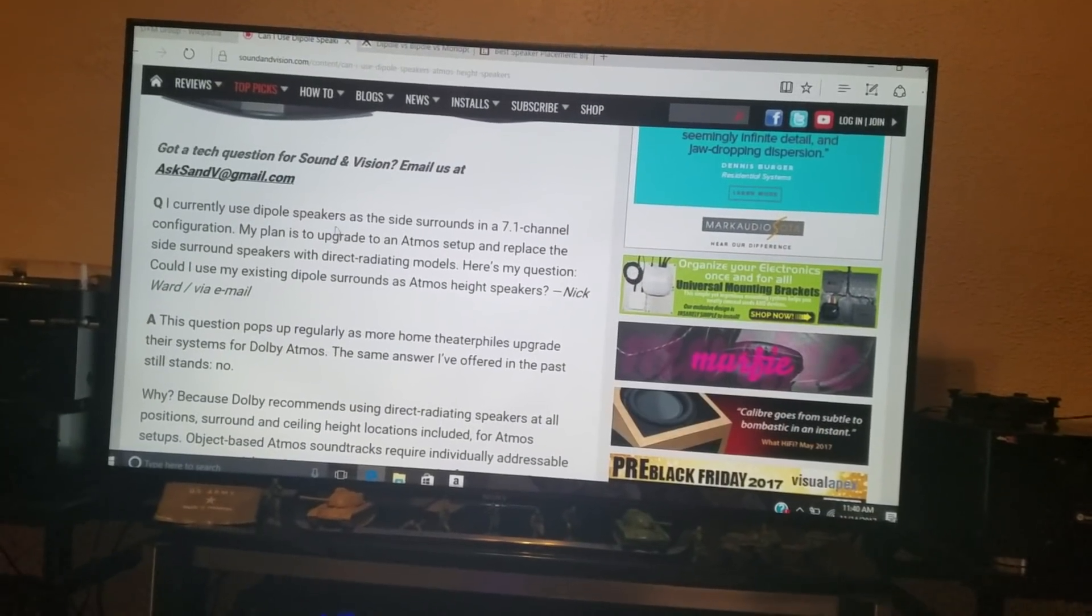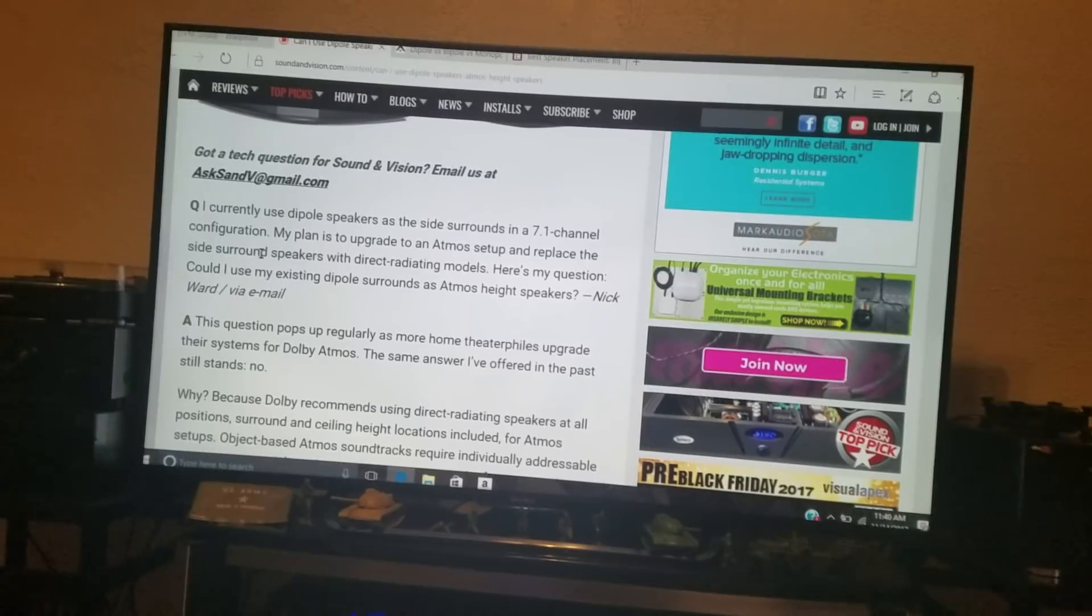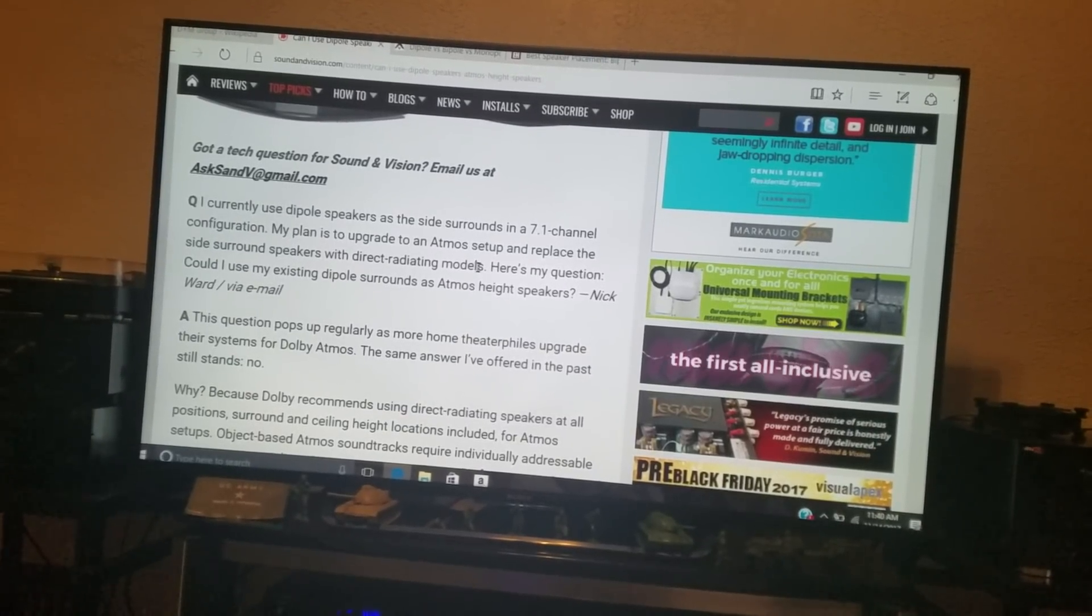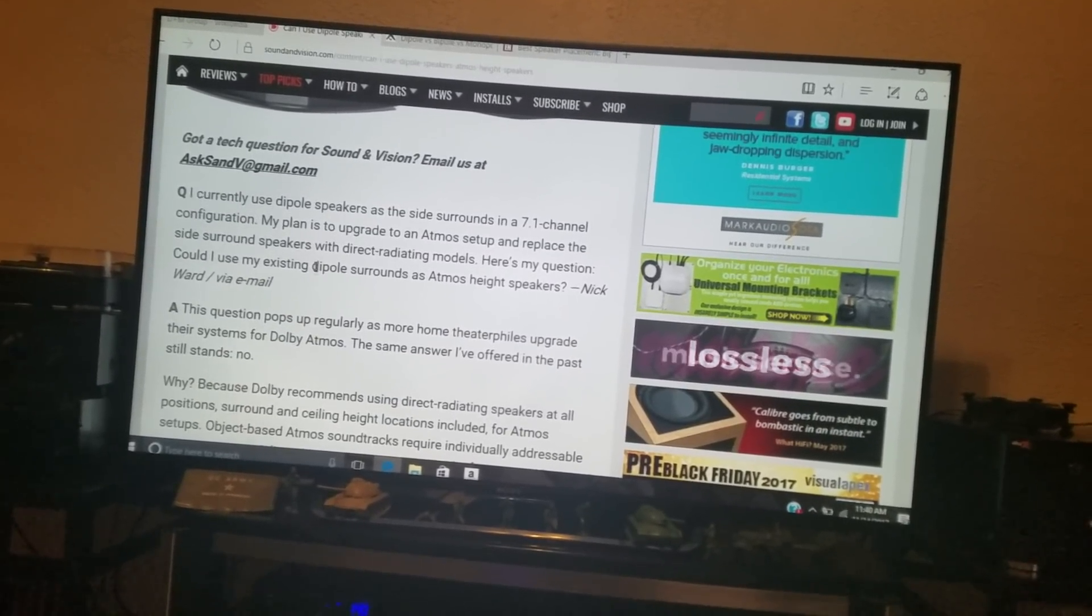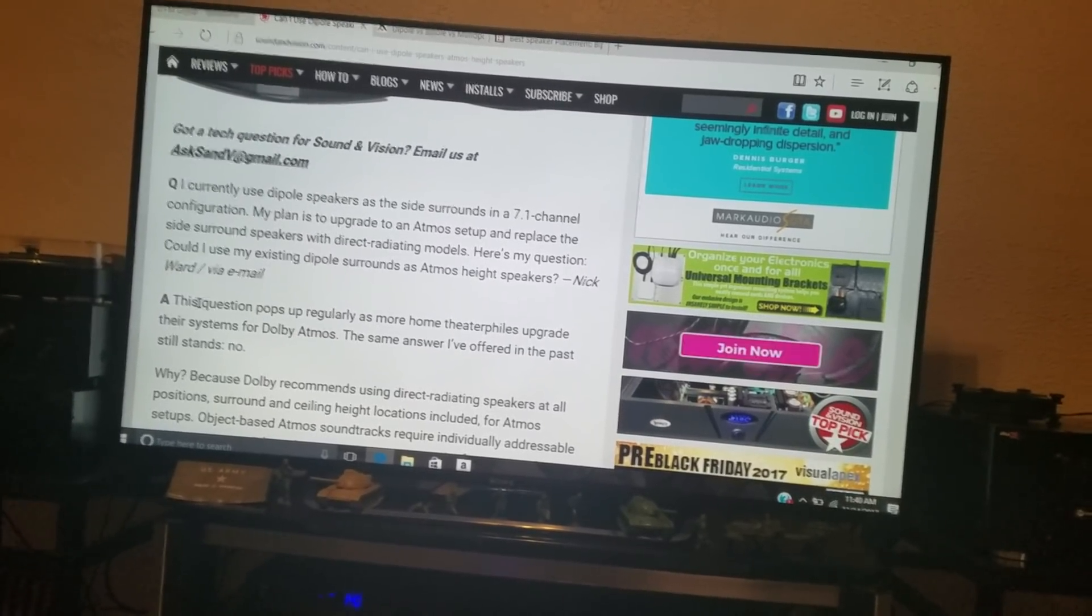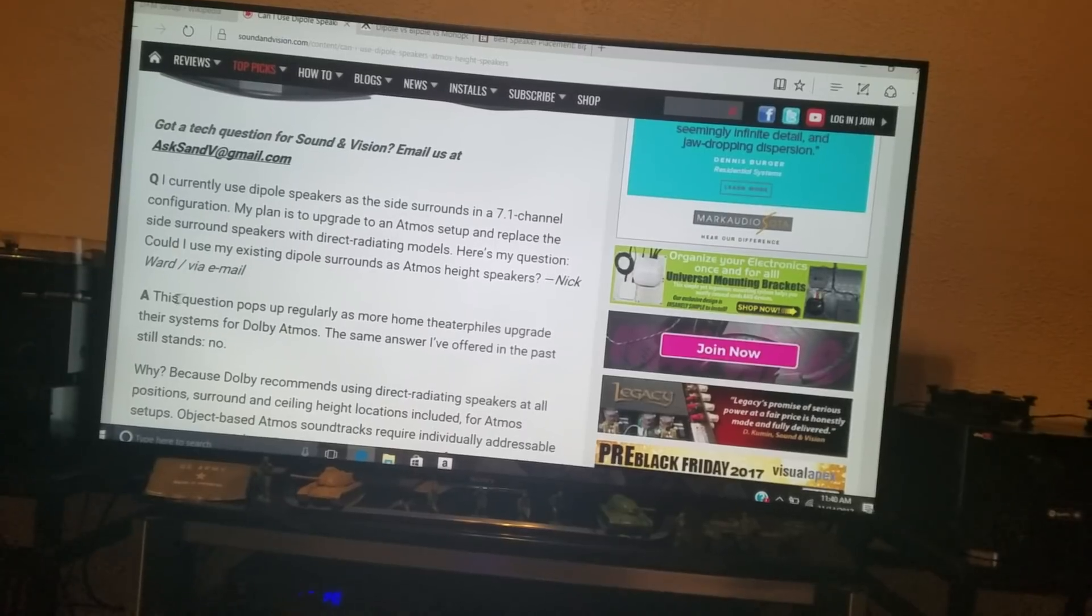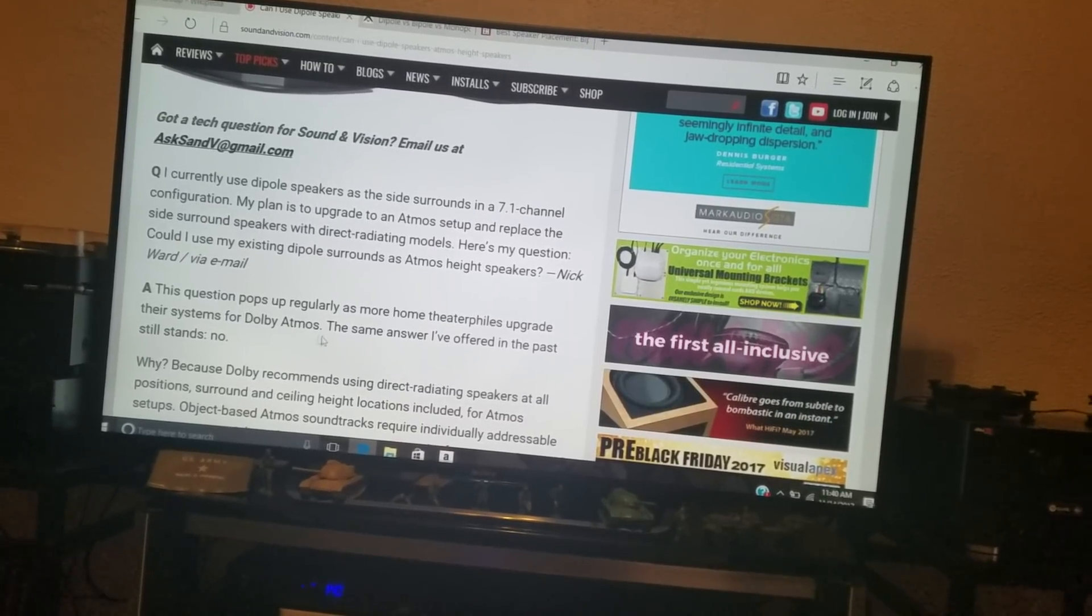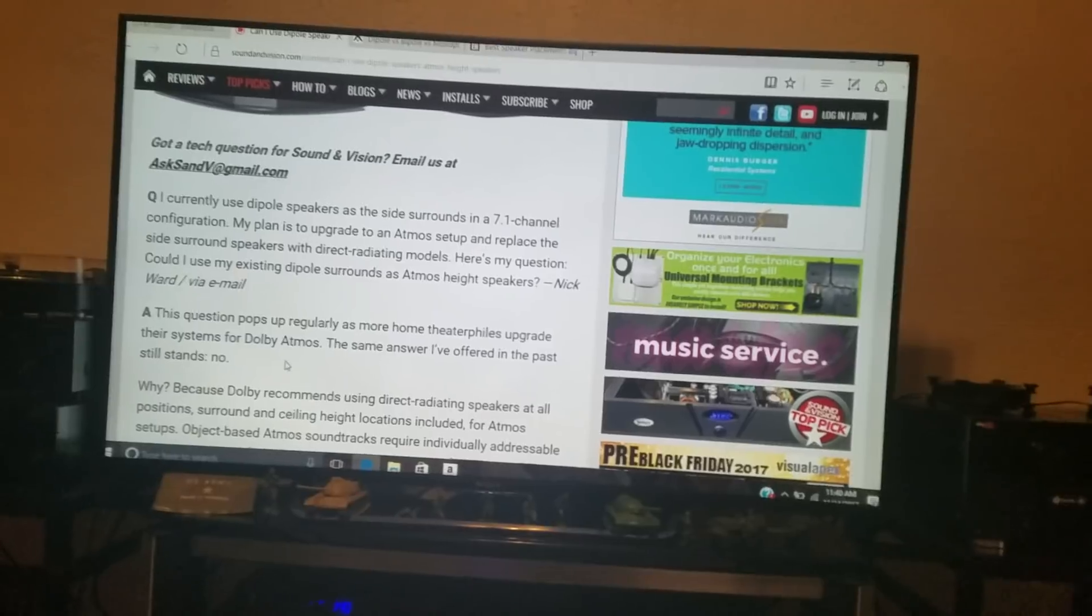And the guy asks, I currently use dipole speakers as surrounds on a 7.1. My plan is to upgrade to Atmos and replace the side surrounds with direct radiating models. Okay, I would do it the opposite, but here's my question. Can I use existing dipole surrounds as Atmos heights? Question pops up regularly as more theater files upgrade their systems for Atmos. The same answer I've offered in the past still stands: no. Okay, so I agree with him.